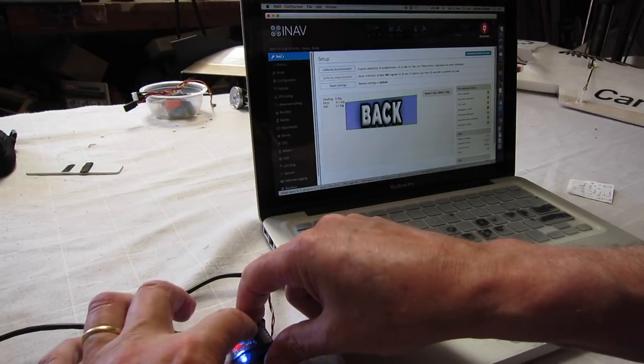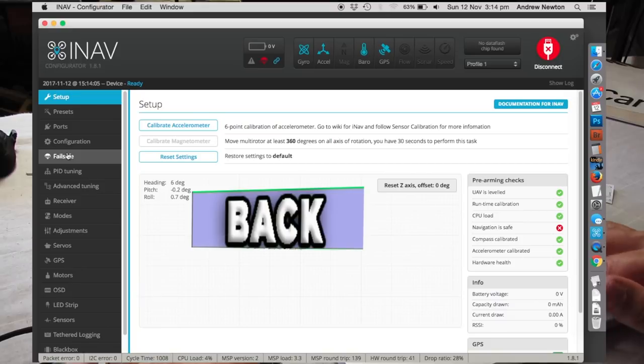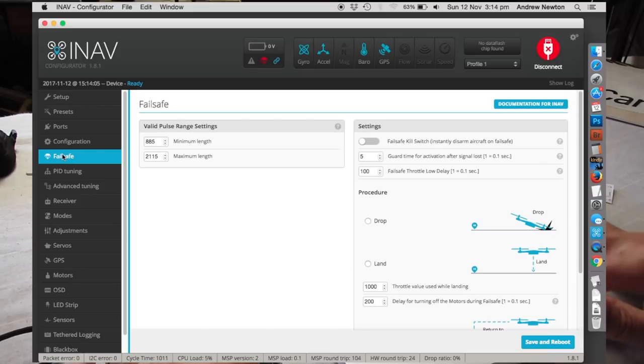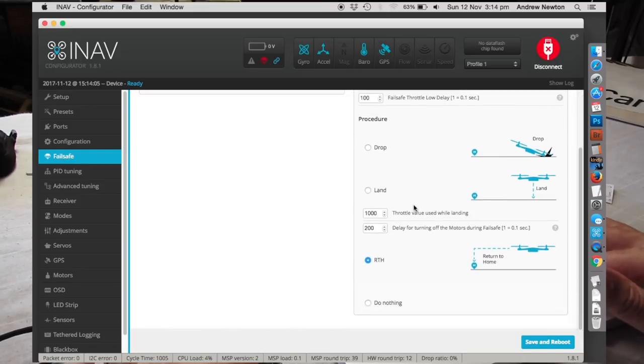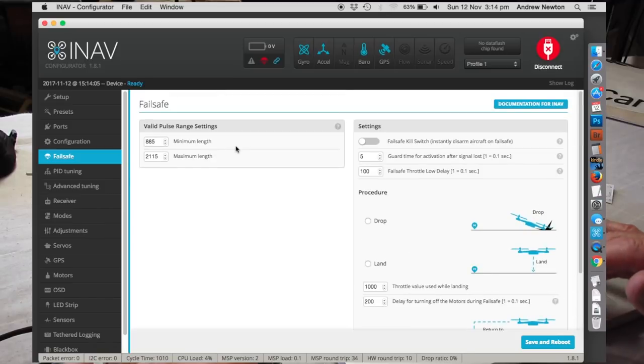All good. Okay, moving on. Failsafe, what do you want to do in the failsafe situation? You want it to return to home, that's all good.